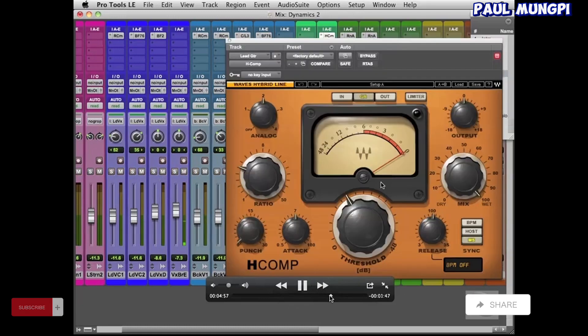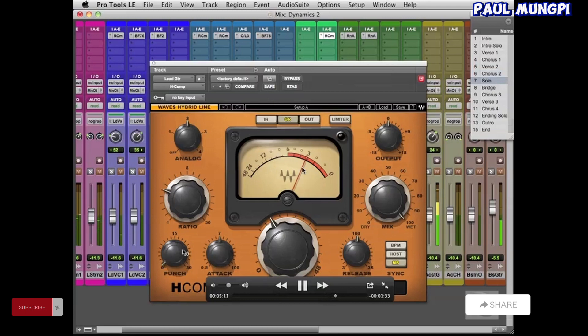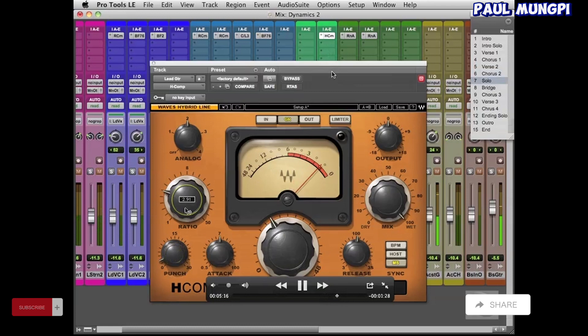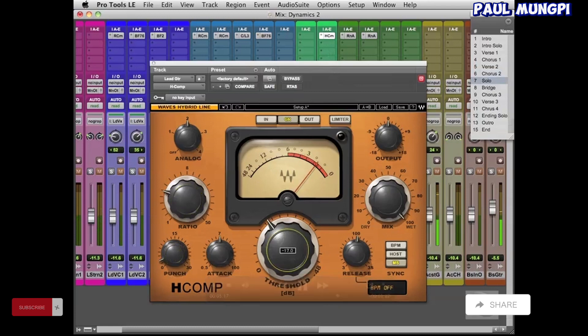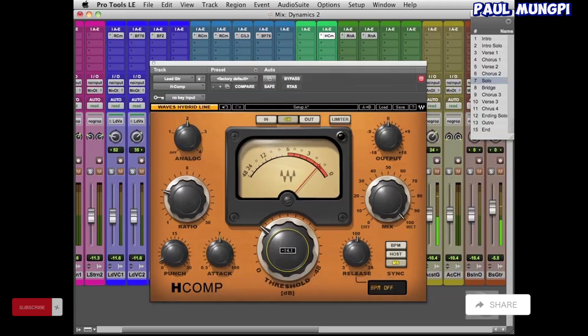So if we jump ahead to a little bit after five minutes, we start working on some compression on the lead guitar. And of course this is already well compressed by the guitar amp, but we're just giving it a little bit more control so that it kind of stands out a little bit more. It doesn't get lost in the mix or anything like that.